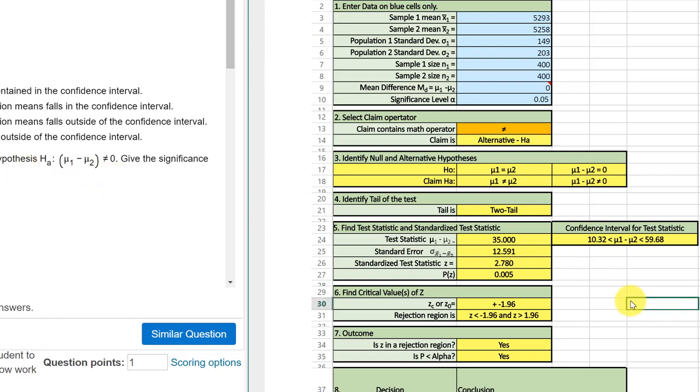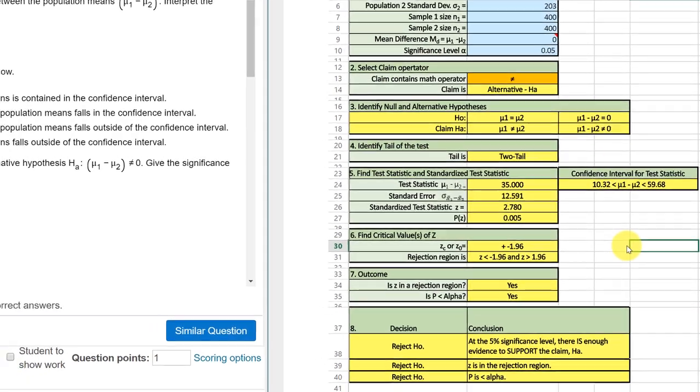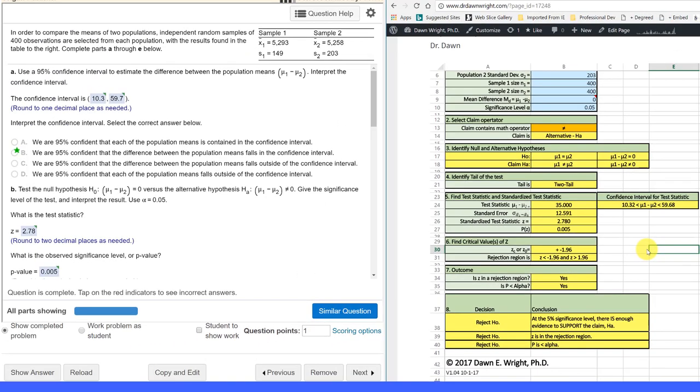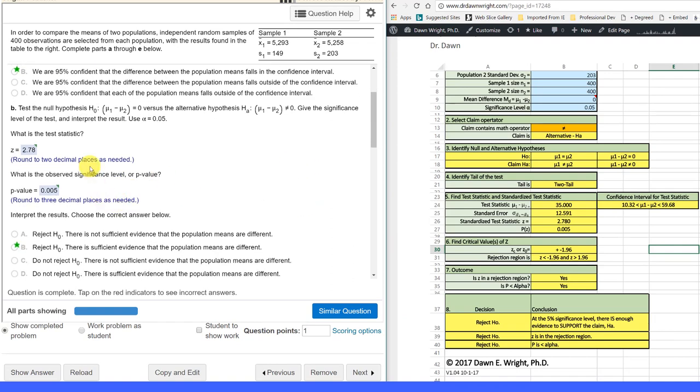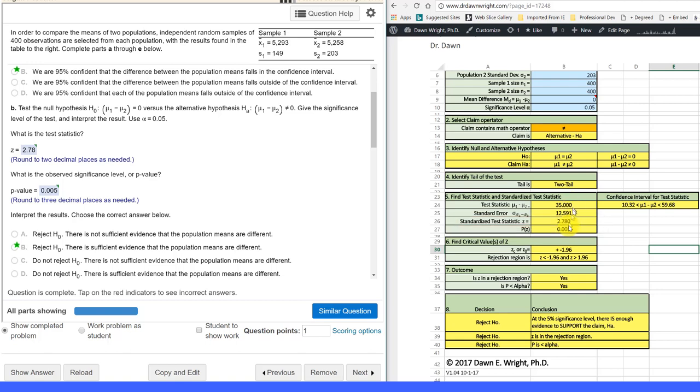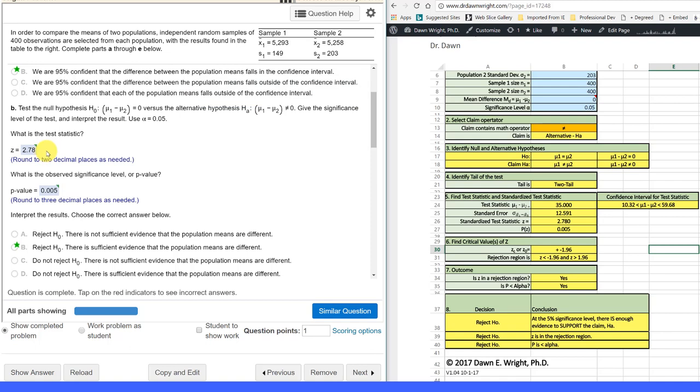Our test statistic, and here, I differ a bit with McClave. Most authors call the test statistic, which is the difference between the two. In this case, it's 35. The standardized test statistic, once you go through and convert that to a z-score, is a standardized test statistic of 2.78. But that's what they're asking for here, 2.78. And if you happen to miss that on the test, I will give you credit because if you put in the correct z-score there instead of the test statistic.